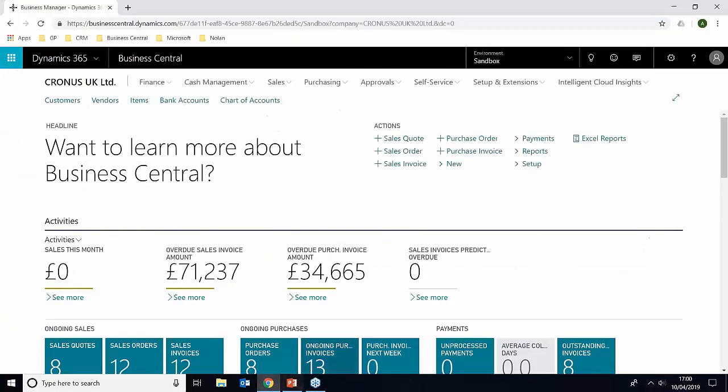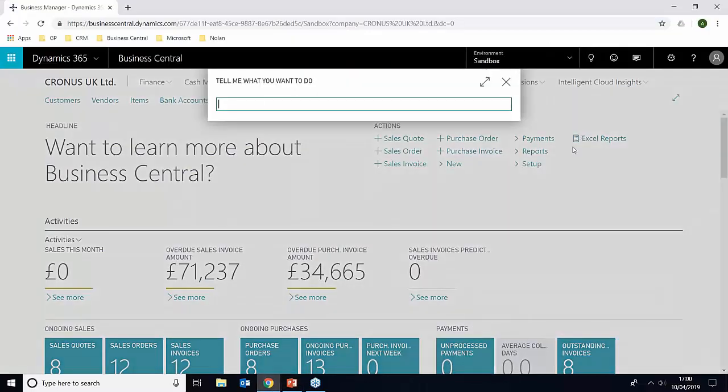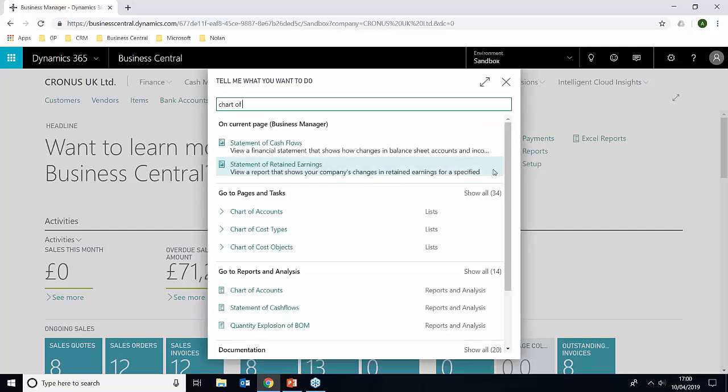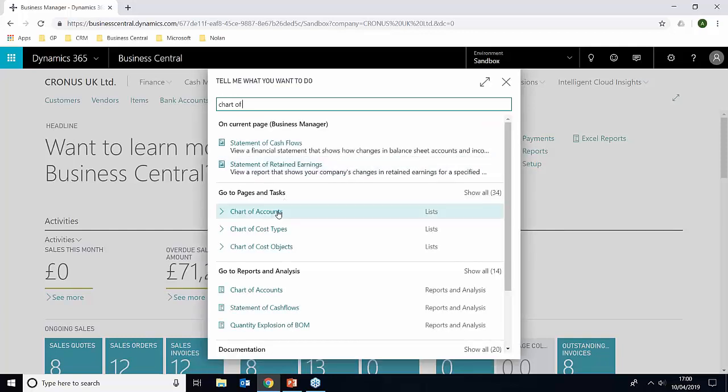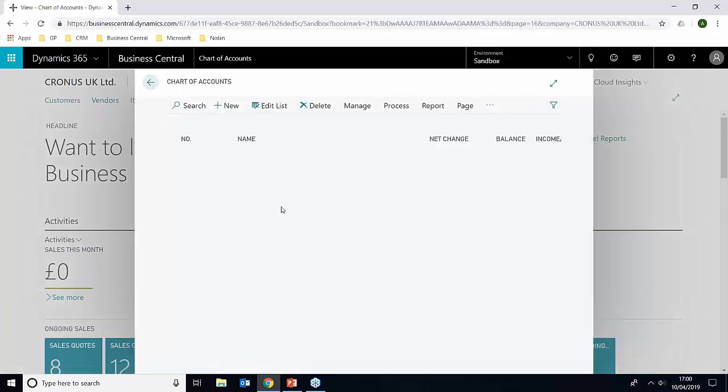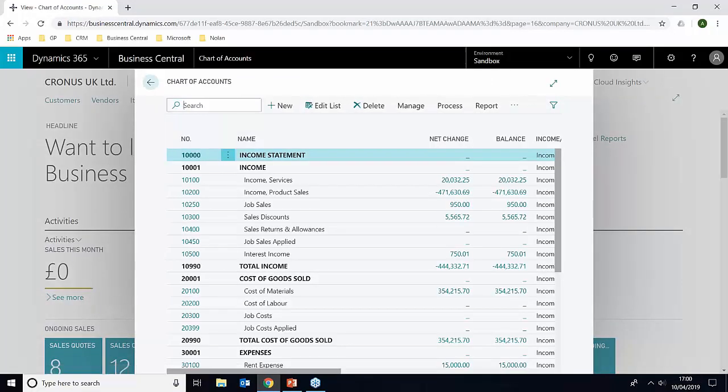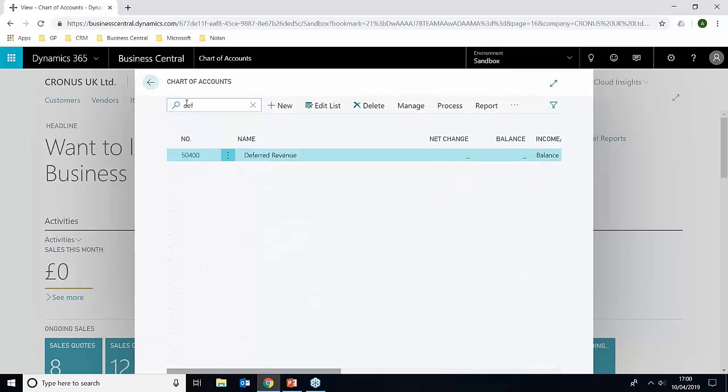So if we just jump over to Business Central now, the first thing we need to do is check the chart of accounts and make sure that the deferral code exists. So we can just jump here, put deferred revenue, and we see here we do already have one existing.